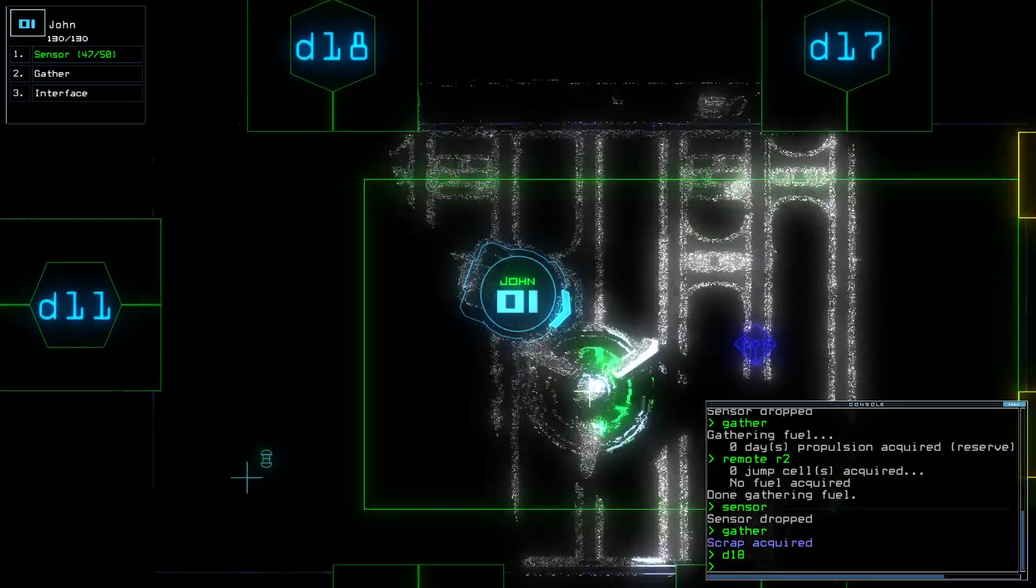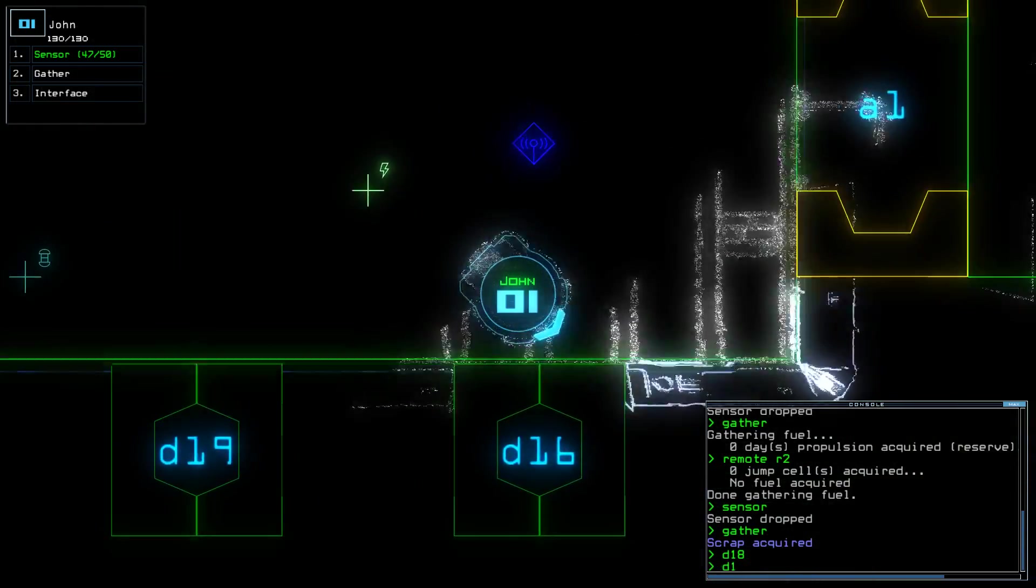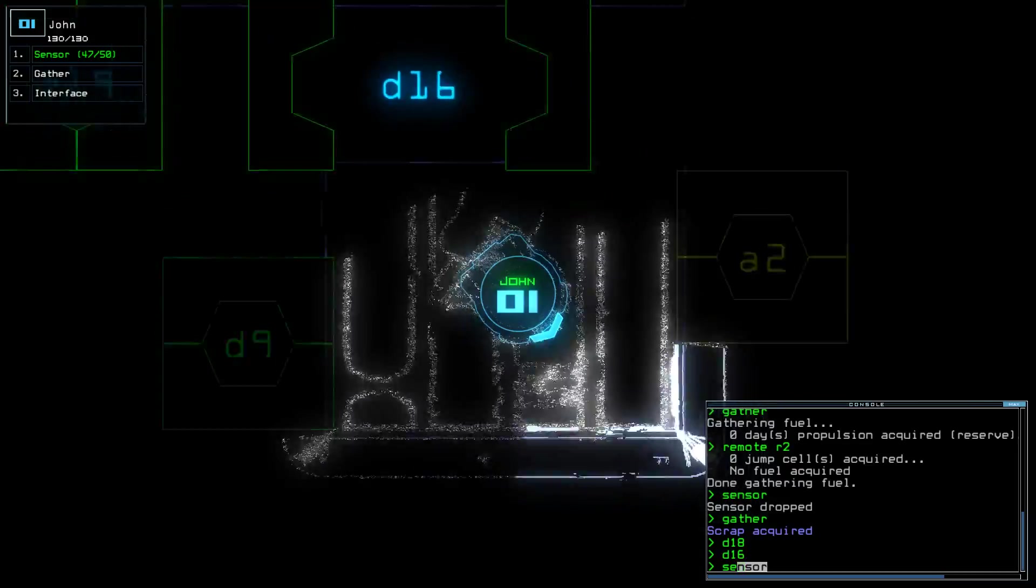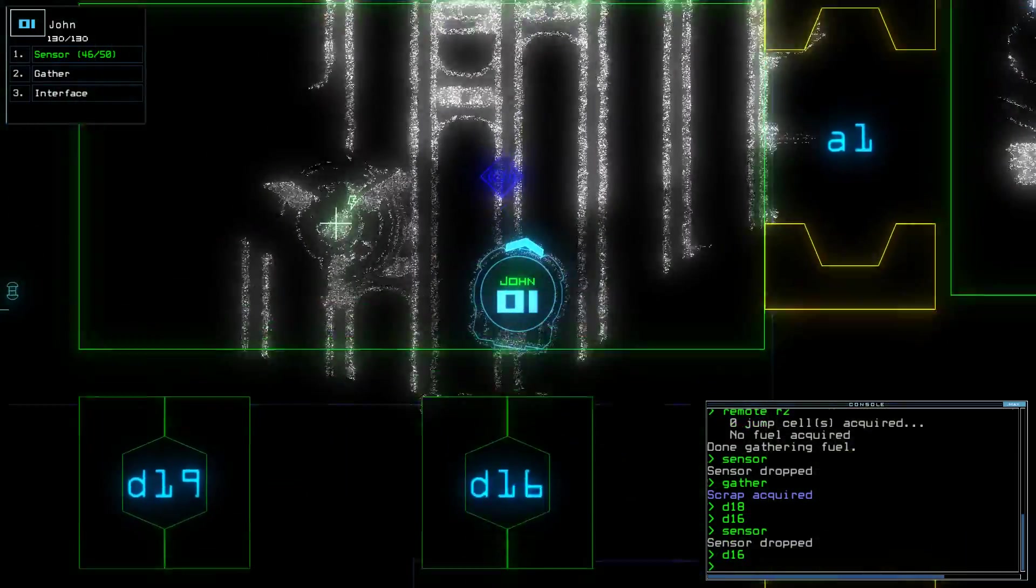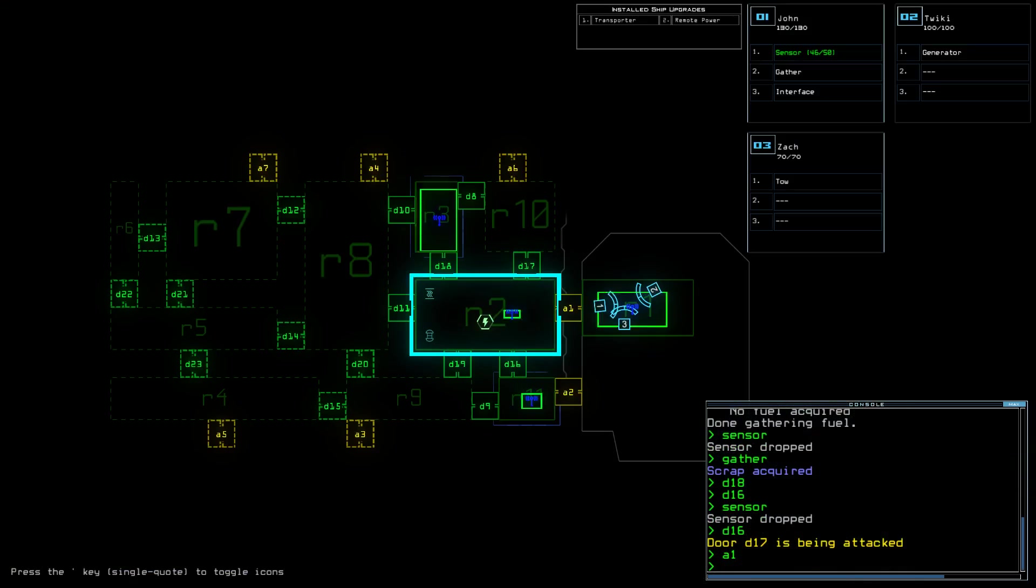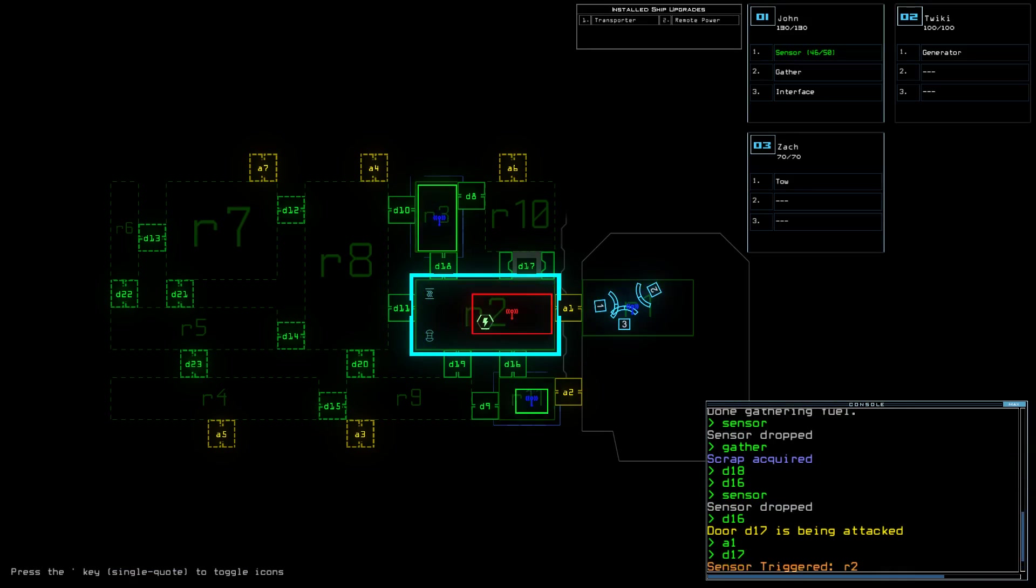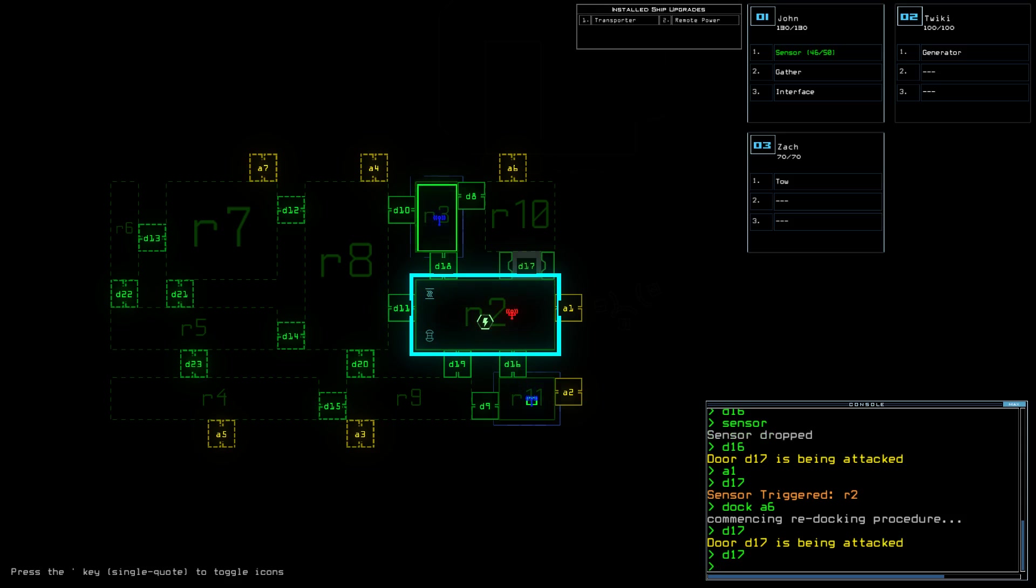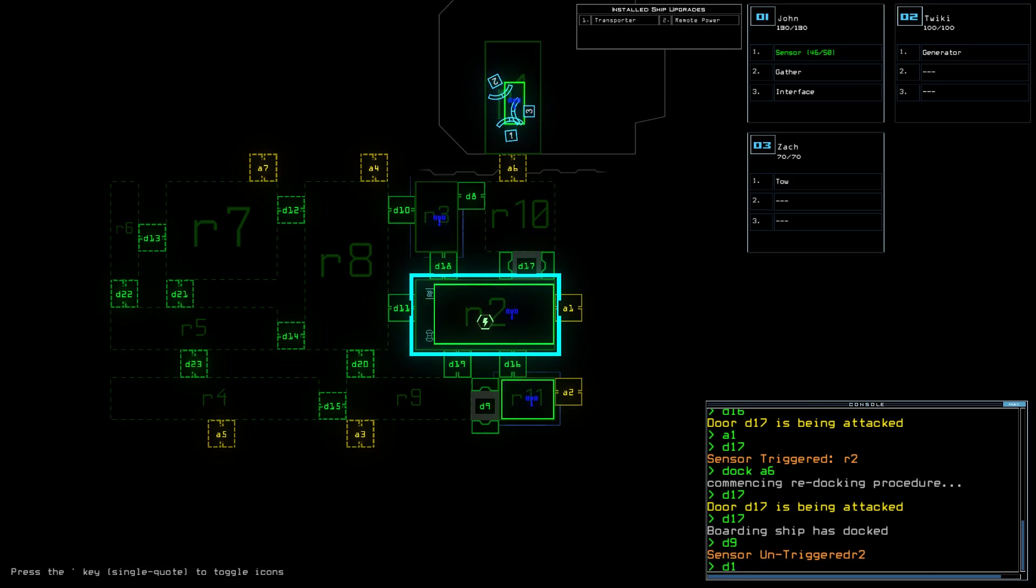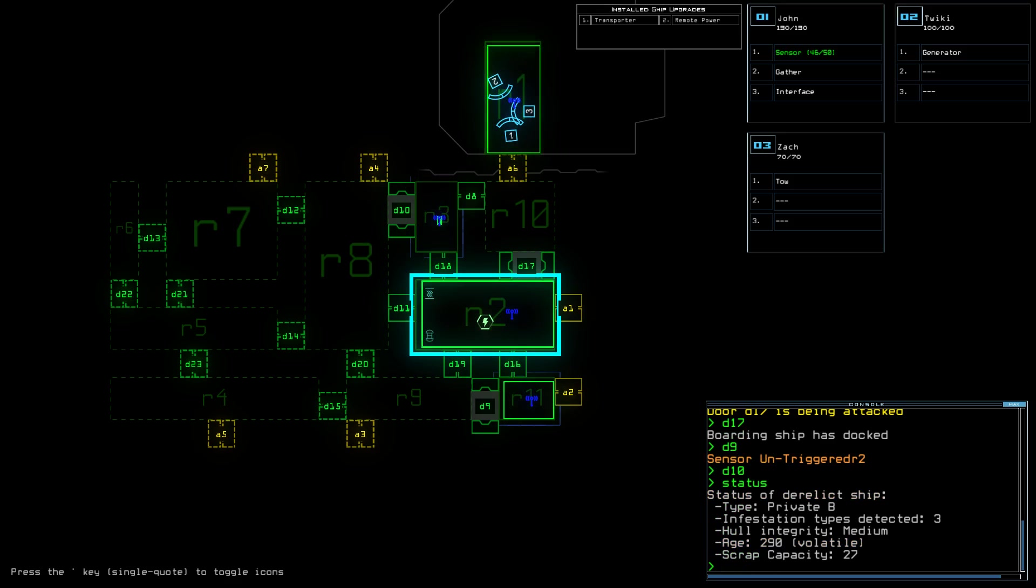Alright, what do I want to do here? Let's... Alright, all of these have airlocks. Let's open up 9. Let's open up 10. What kind of ship is this again? Private, okay.